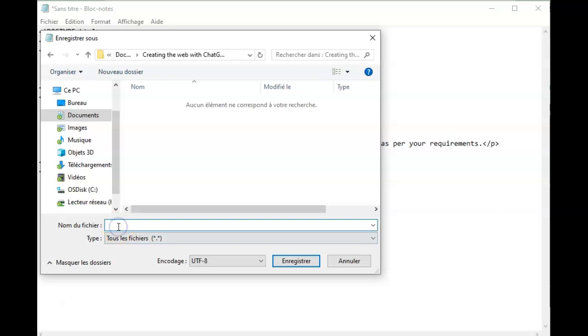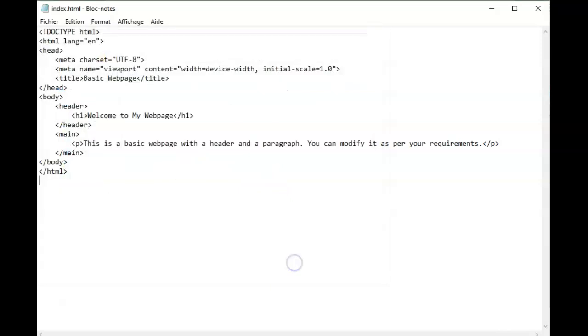Next I will choose a name. You can call it whatever you want. I will call it index and the important part is the file extension so we want to have .html and I'm going to save this.